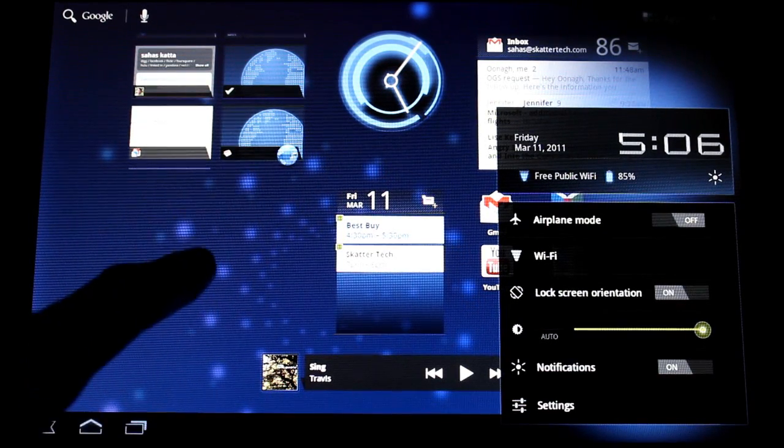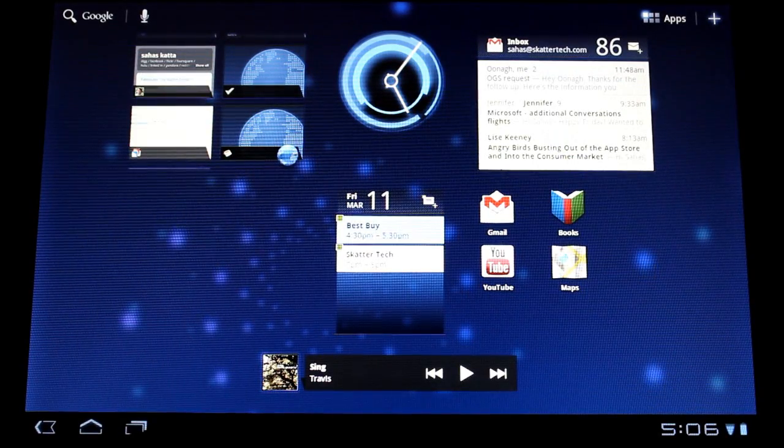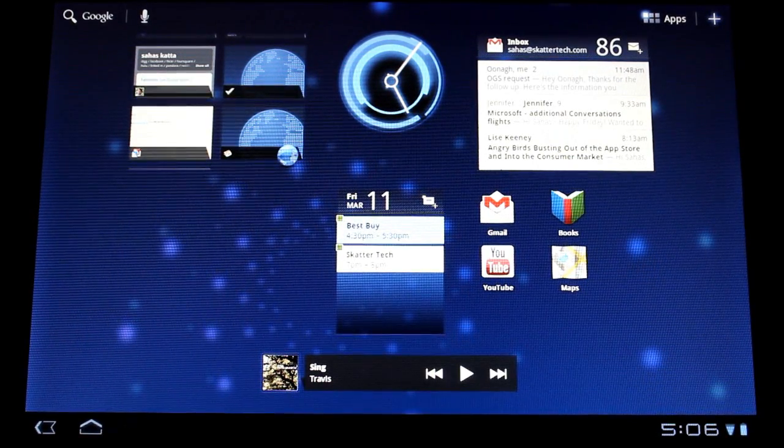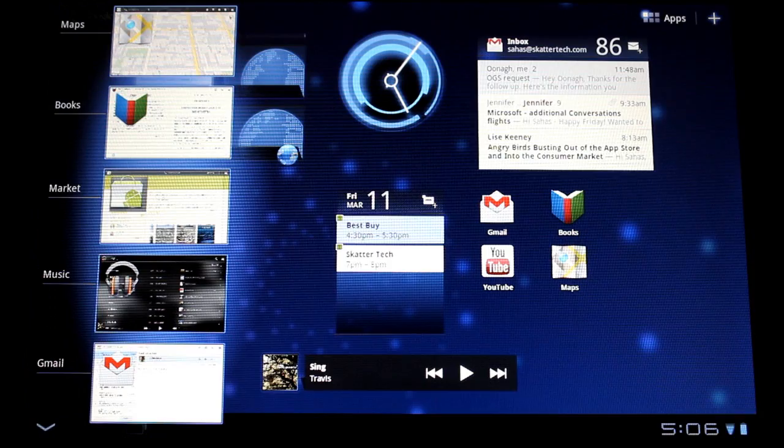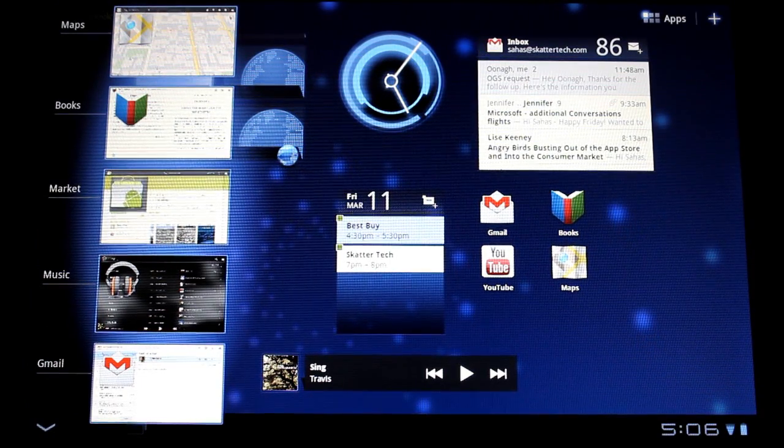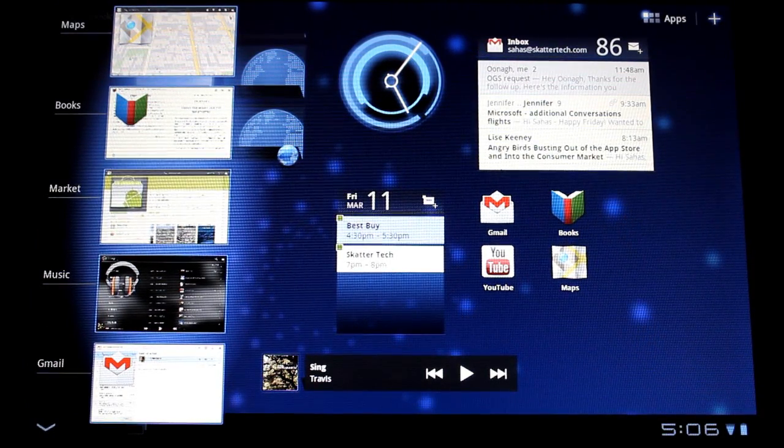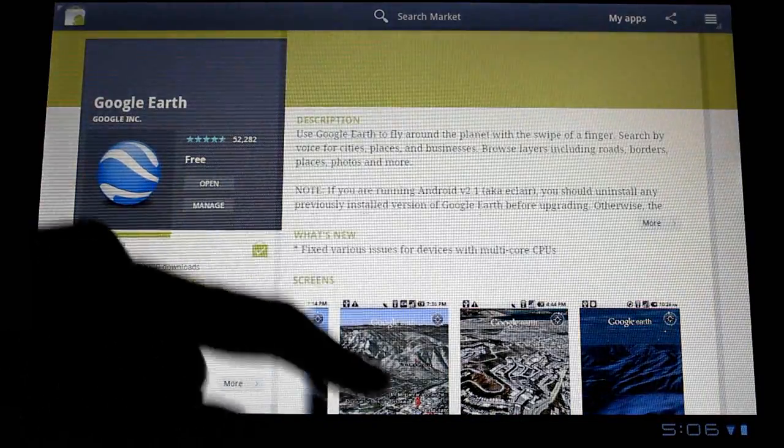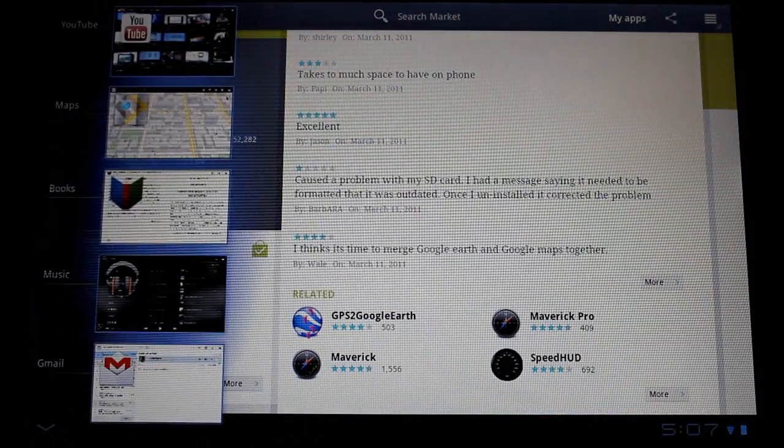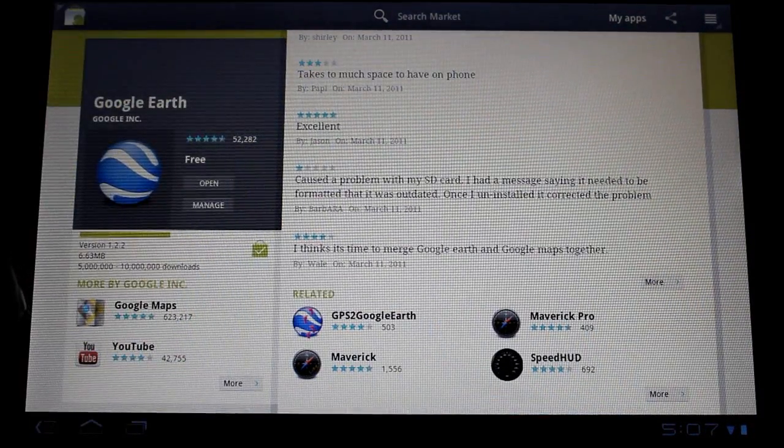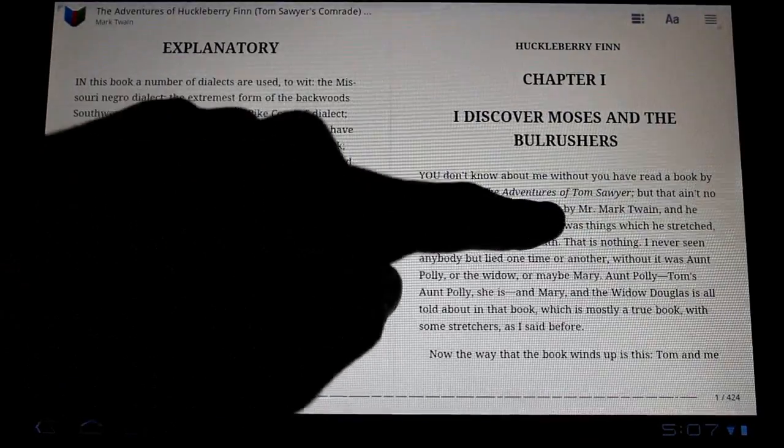And one more thing you can check out is a multitasking button which is the third one at the bottom left. This thing lets you select one of the five most recent applications you've been using and head over there to check that out. You can switch back almost instantly between them without too much interruption.